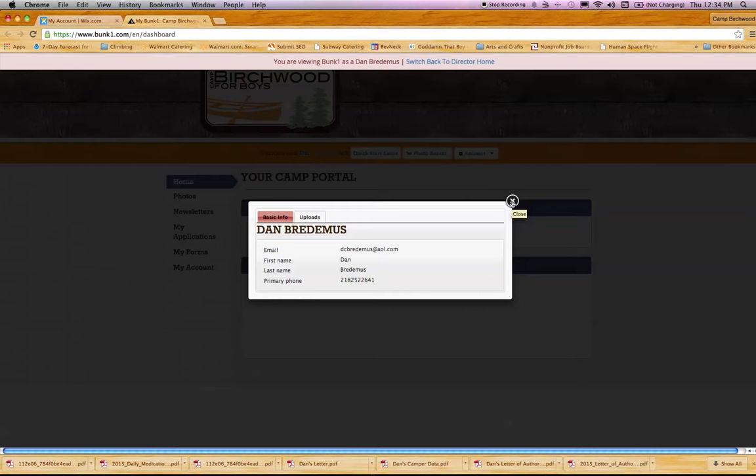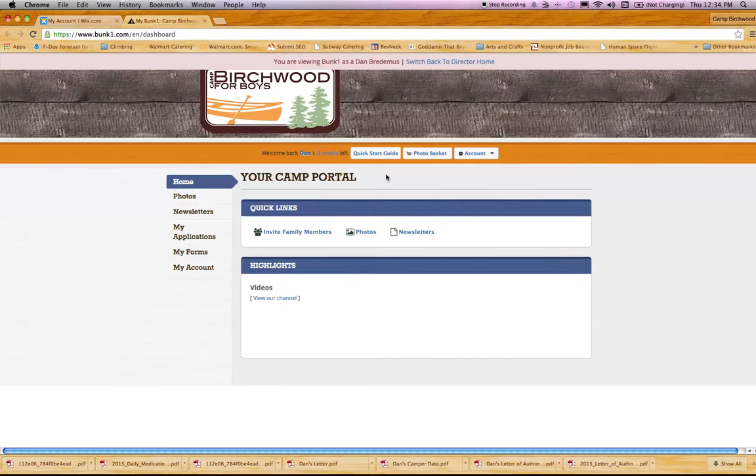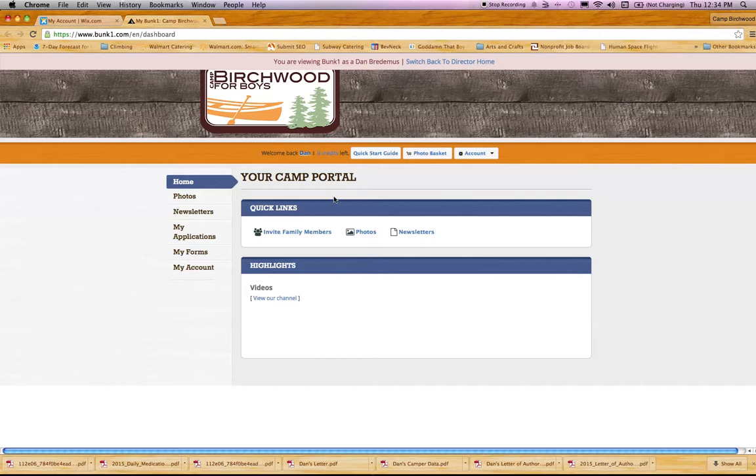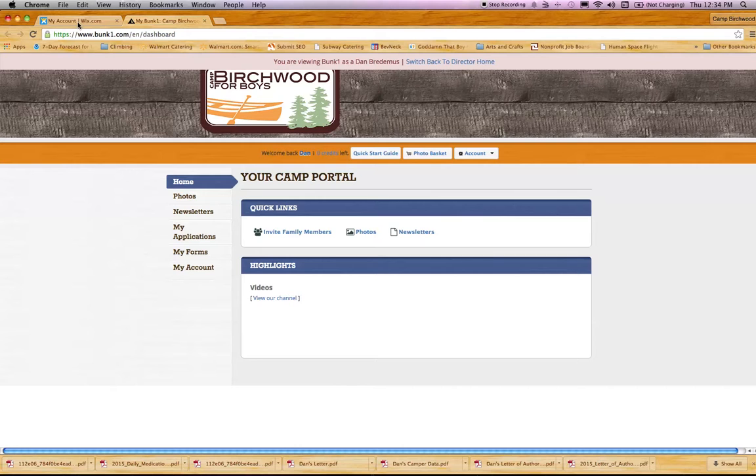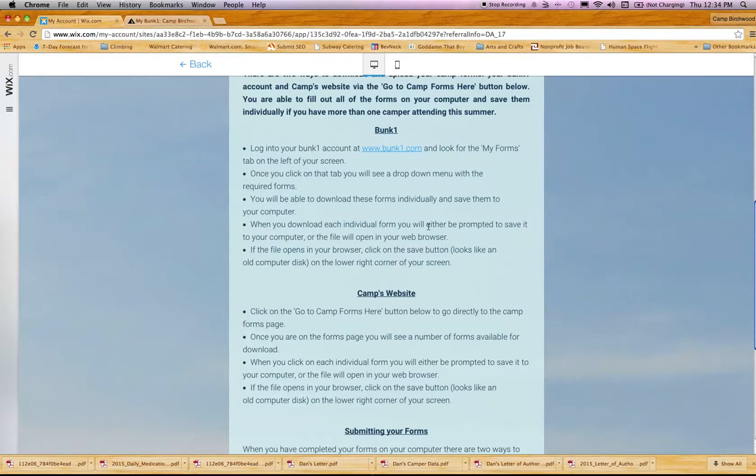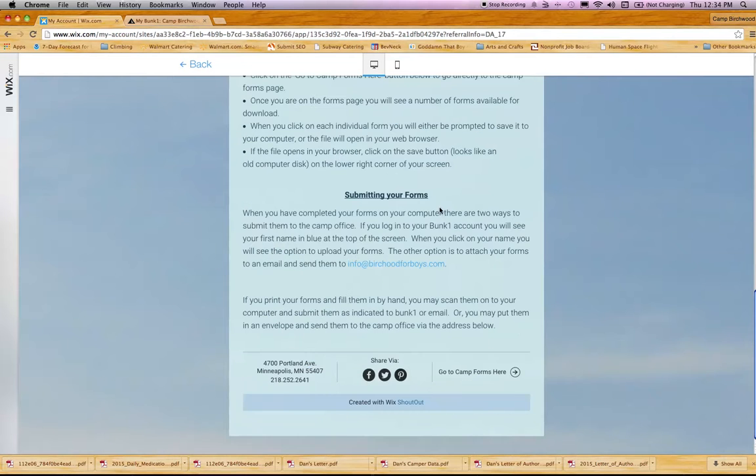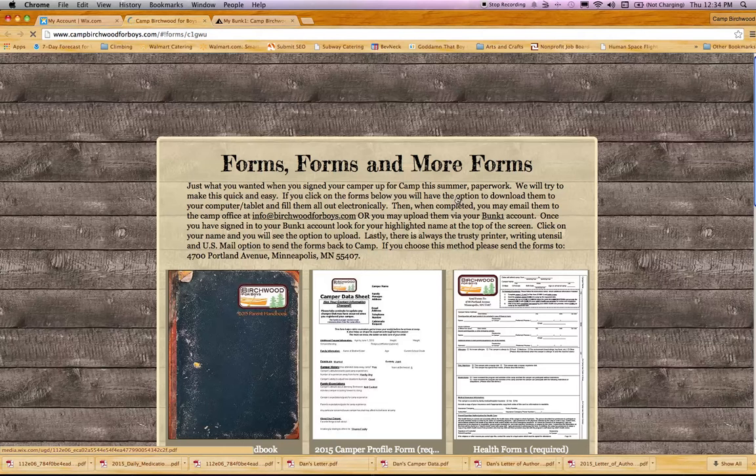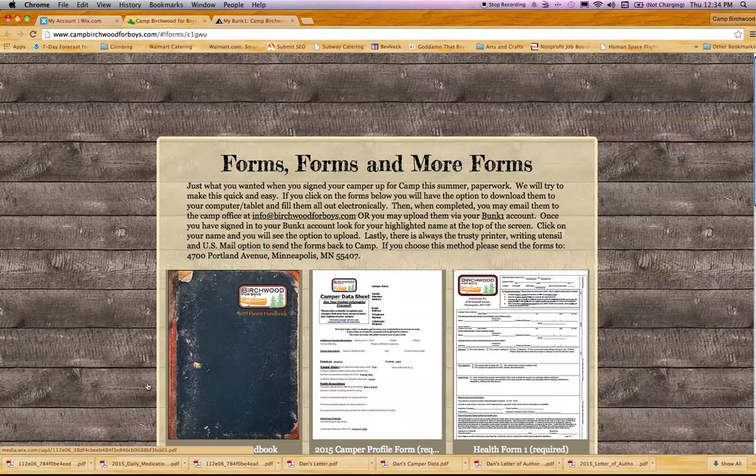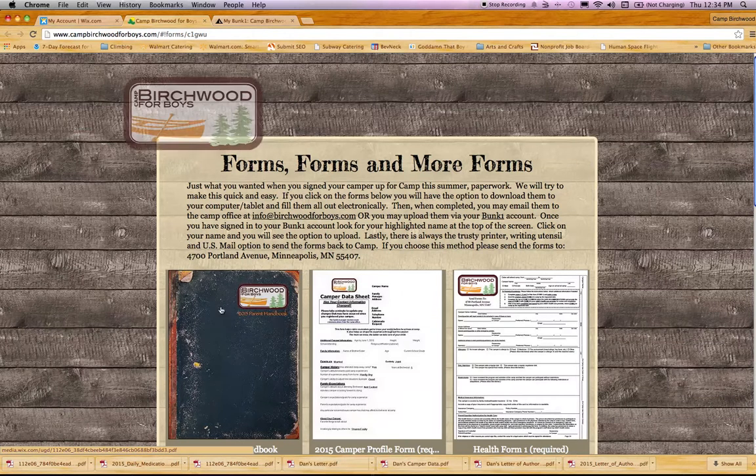Once you click on the uploads tab, it'll prompt you to pick the forms you want to upload. You can search your computer and upload all the forms individually. They'll be stored in your camper's portal for us to print out or keep on file at camp. So you've downloaded and uploaded through Bunk1 and everything is taken care of. If you don't want to use Bunk1, you can use our website. Click on 'Go to Camp Forms' here. It should take you directly there.